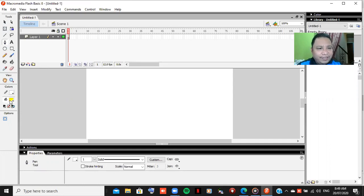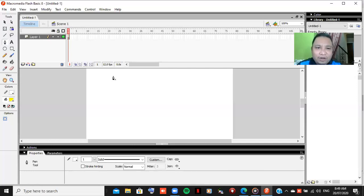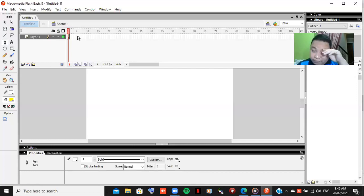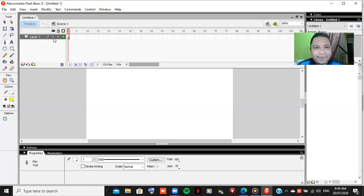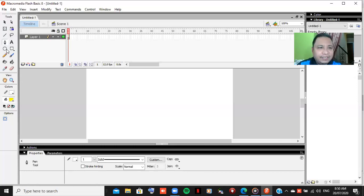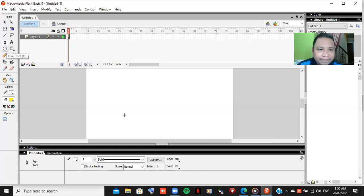This is now what we call the stage, and this is now the frame and we also have layer here. The first is I will create a circle or oval here.